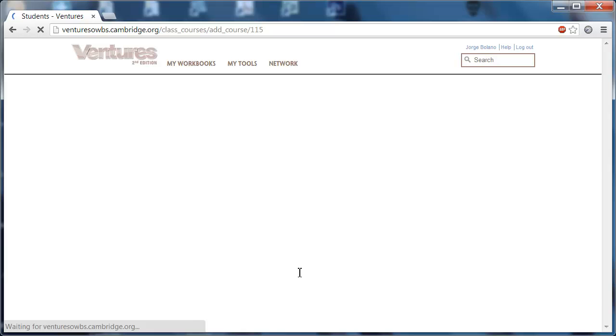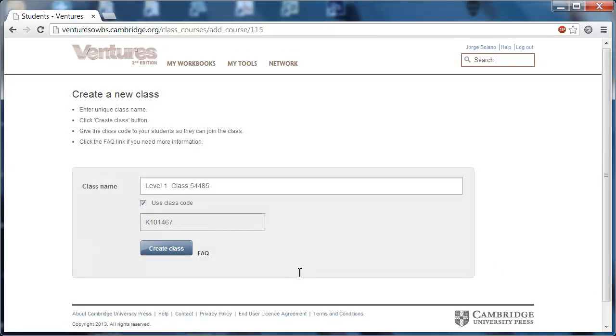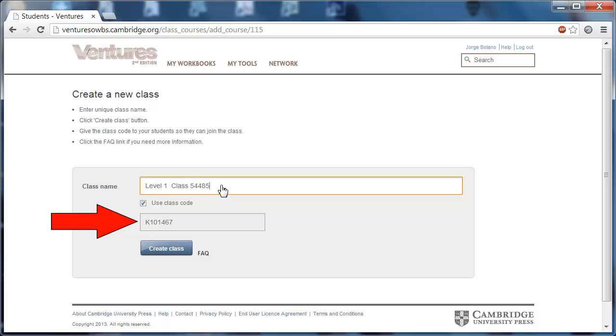Then you're taken to this screen. You can name the class whatever you want over here, but what's most important on this screen is the class code, and that's this grouping of letters right here.